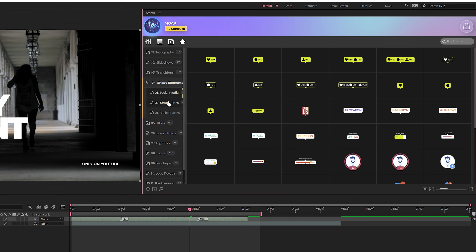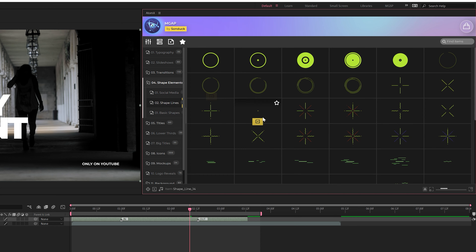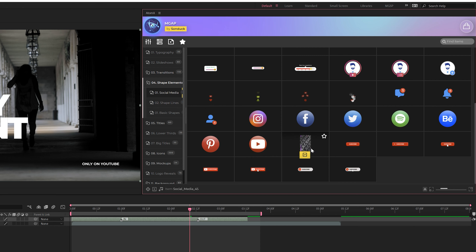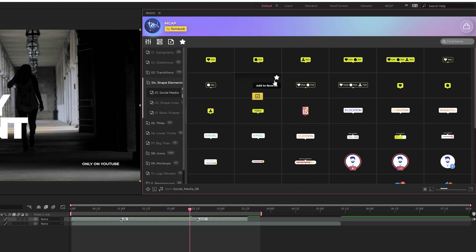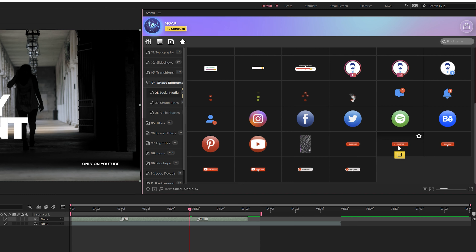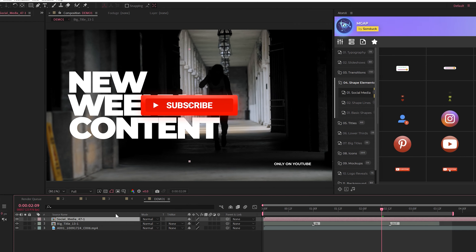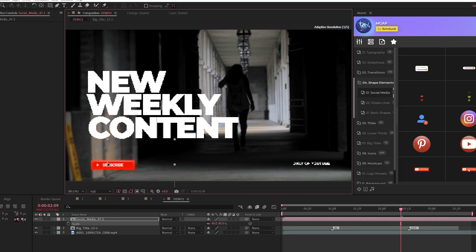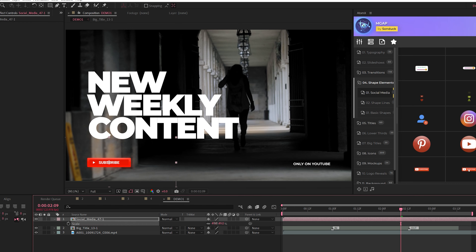We have some other elements to apply here. Taking a look at some shape elements — our packs usually come with accent motion graphics, but we also have social media templates in here that you can easily add. For example, if you want to add a subscribe icon or follow us button, I can find something suitable and click apply. Then I'll just scale this element into place by hitting S on my keyboard and put it where I want it.